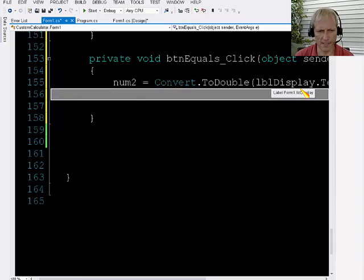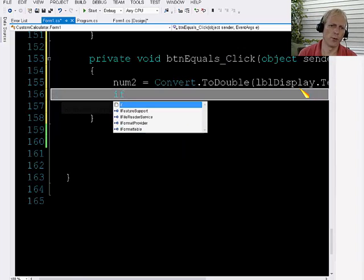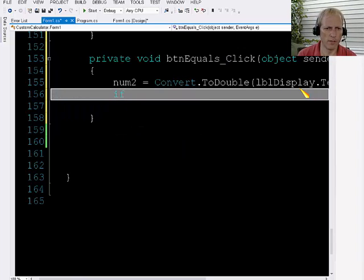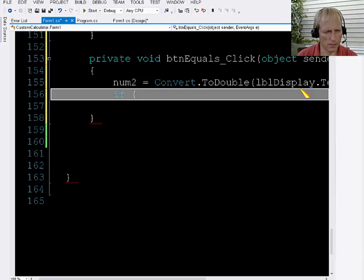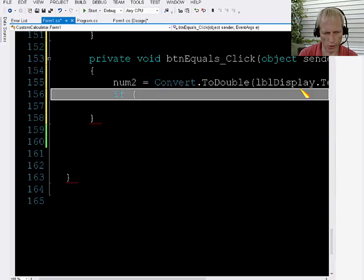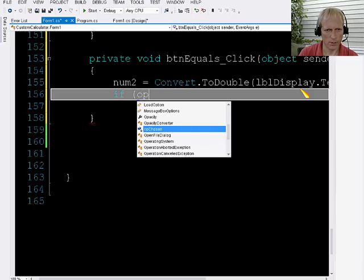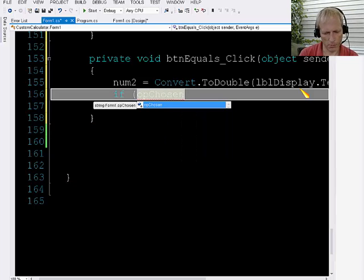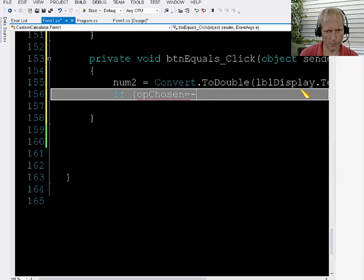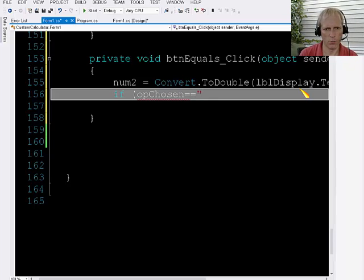And then we're going to use an if statement. The condition of that is going to be what the operation is that the user had chosen. So that's the op chosen variable. So I'm going to say if op chosen equals equals add.